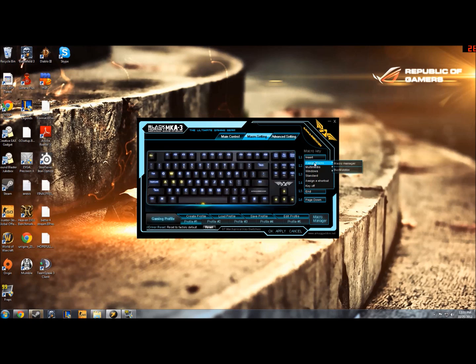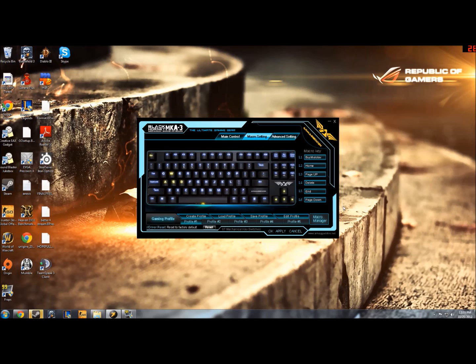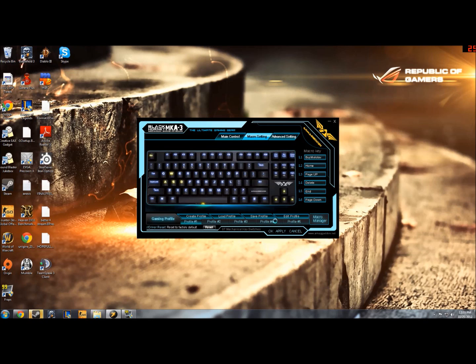Then we go to Assign a Macro, so we're going to start again, Assign a Macro, and Buy Molotov. Hit Apply, oops, hit Apply, and let it work its magic, and it'll go through, and then when I go into game, I'll be able to buy a Molotov.